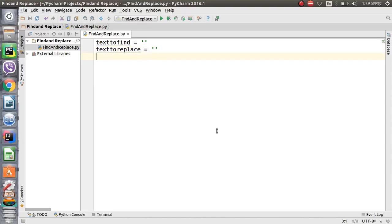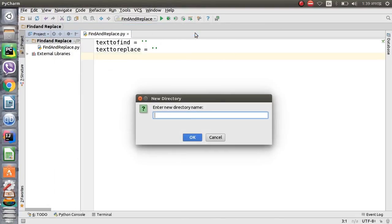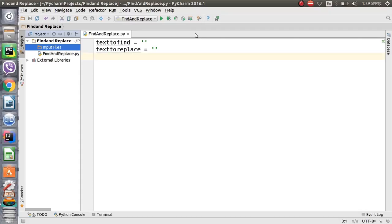Since we are going to replace text across multiple files, we have to create a directory. Let's give it the name 'input_files', and we will put the multiple files in there where we have to replace the text.